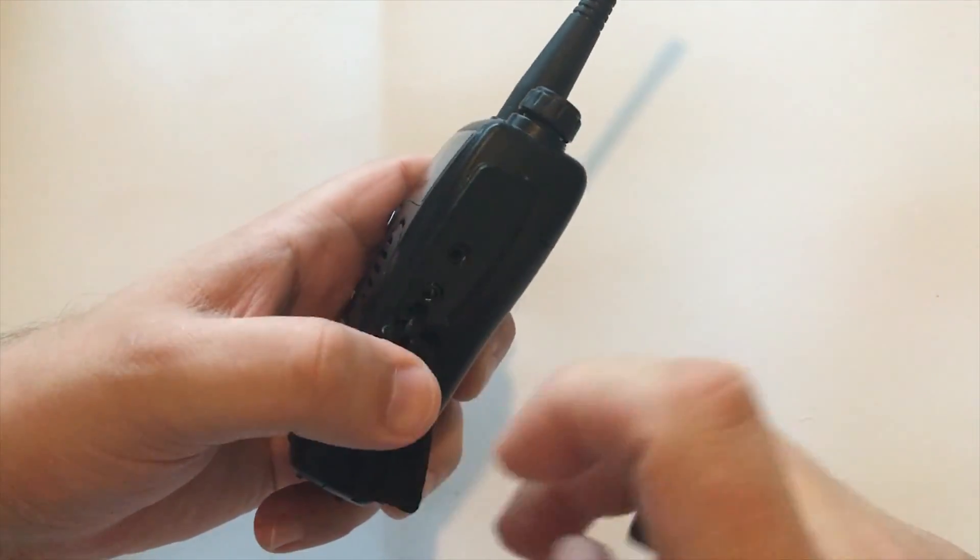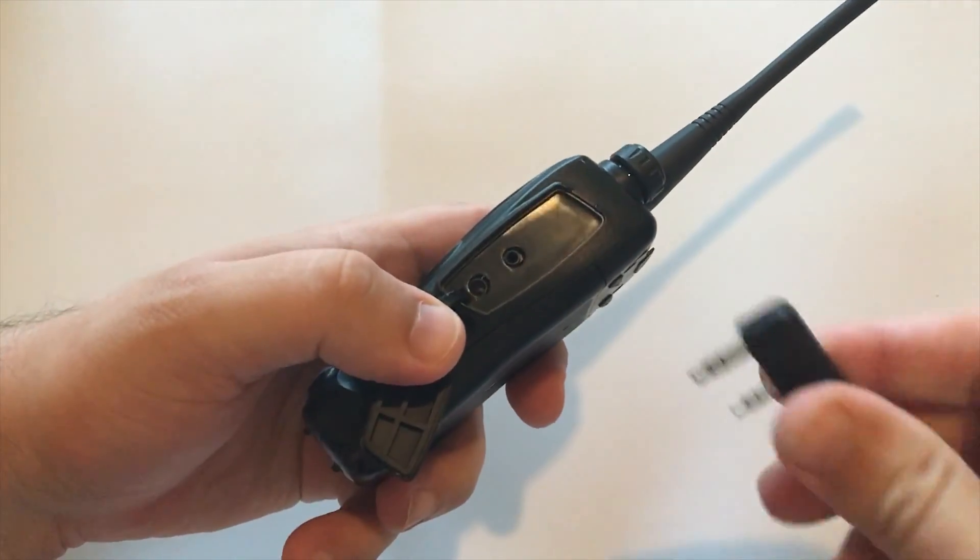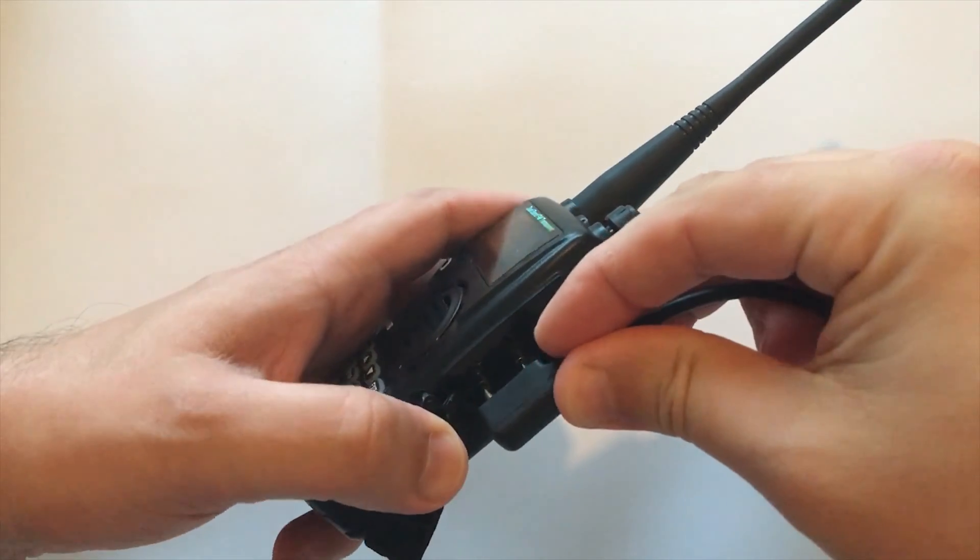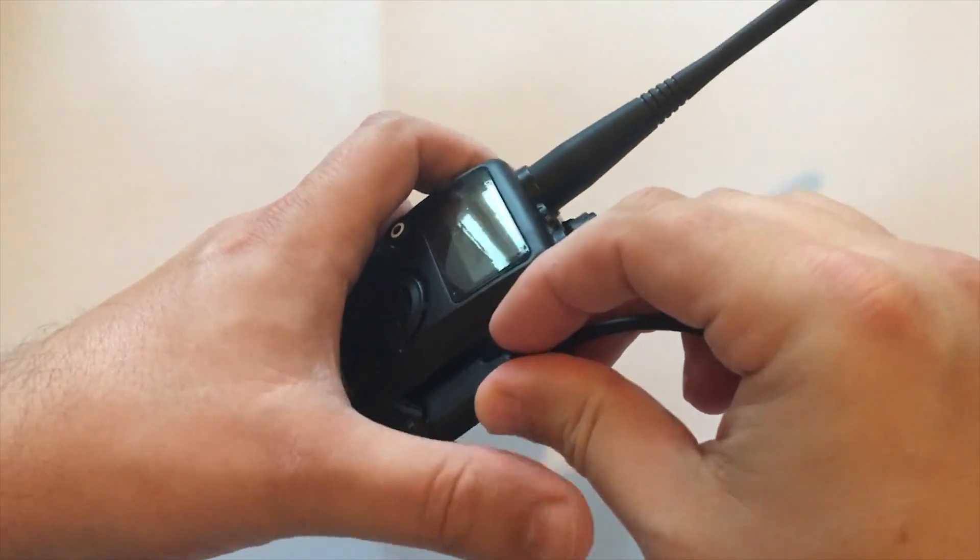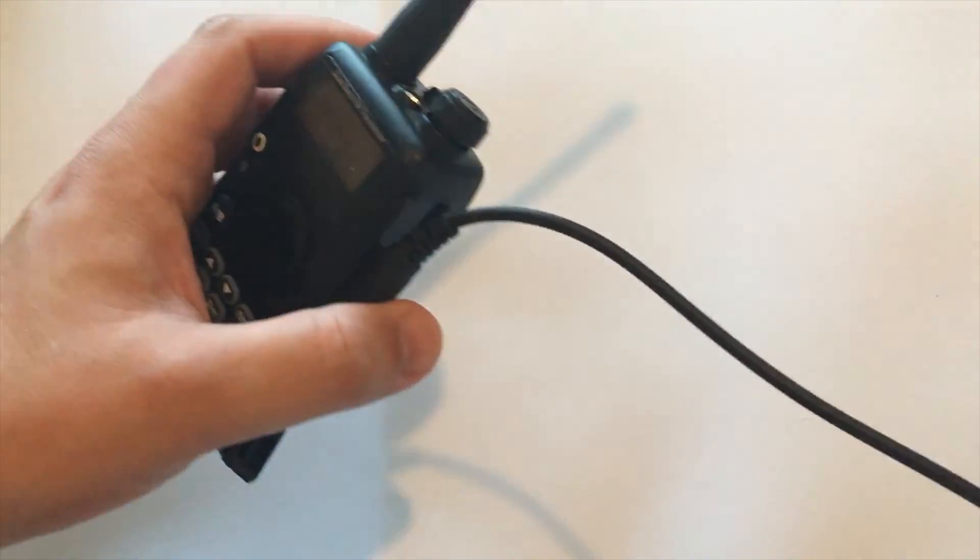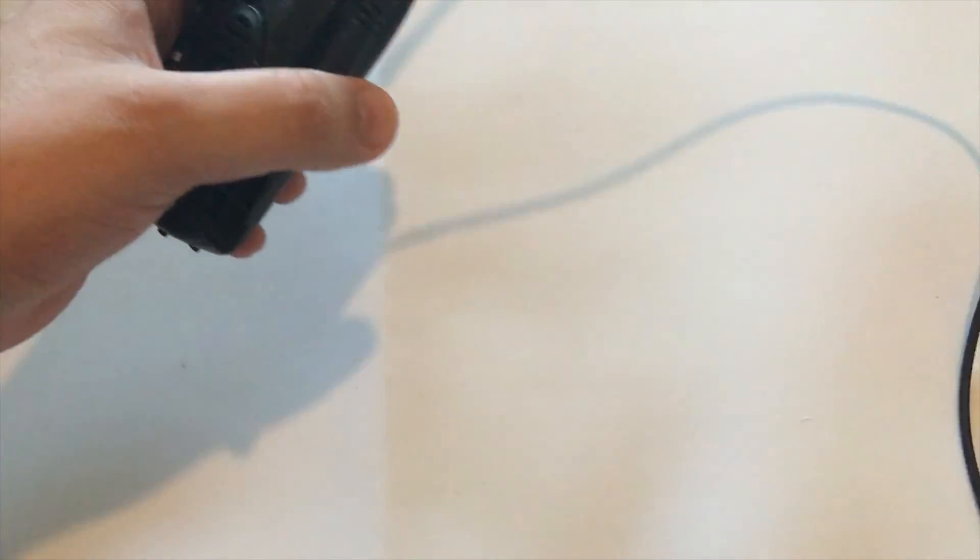Let's go ahead and plug in the programming cable now and we're going to load up the software and see if we can program it. There's a couple of different options you've got when it comes to software for programming the 5S. You can either use the software which Radio Oddity provide on their website or you can go ahead and download the free utility called Chirp.